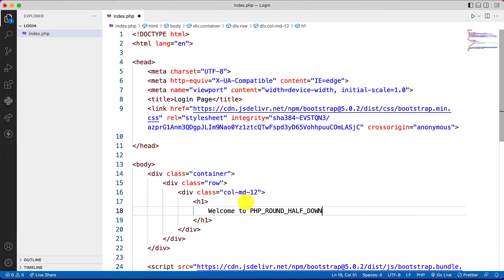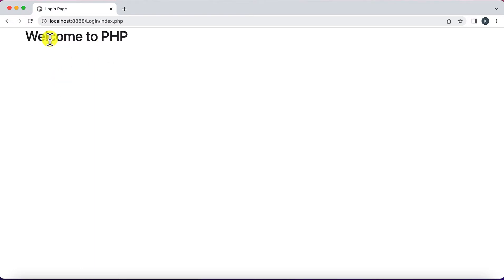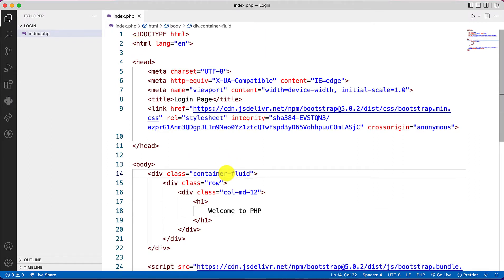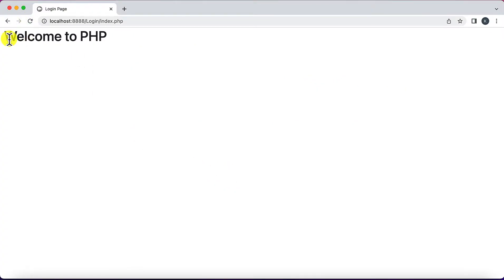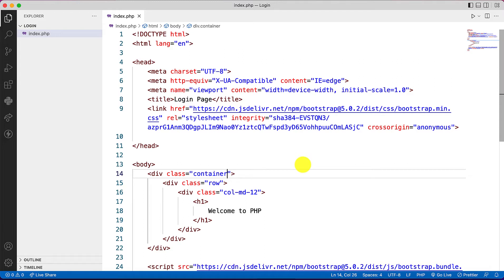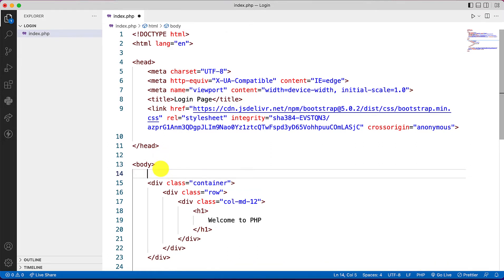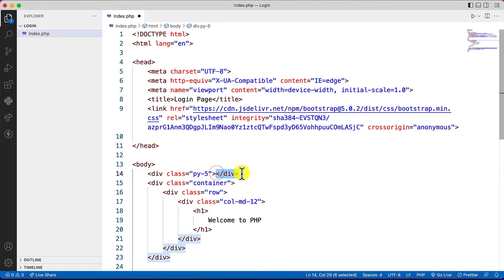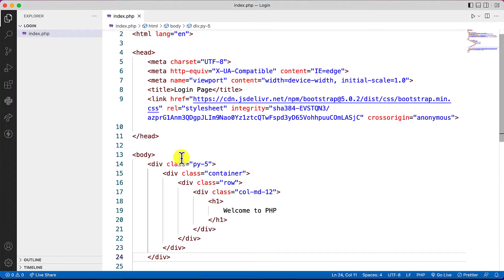We test the output with 'Welcome to PHP' and it works. There are two classes: container and container-fluid. Container-fluid takes the full width of the desktop, but we'll stick with container. Adding some padding classes positions the content nicely.